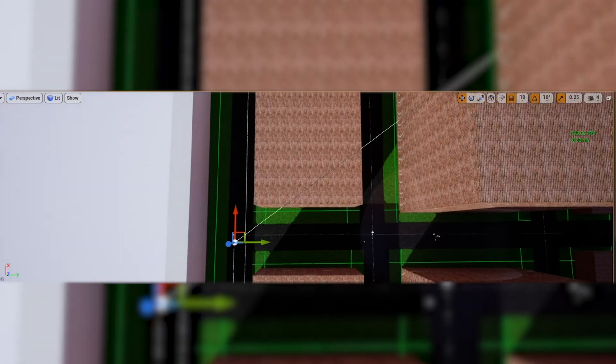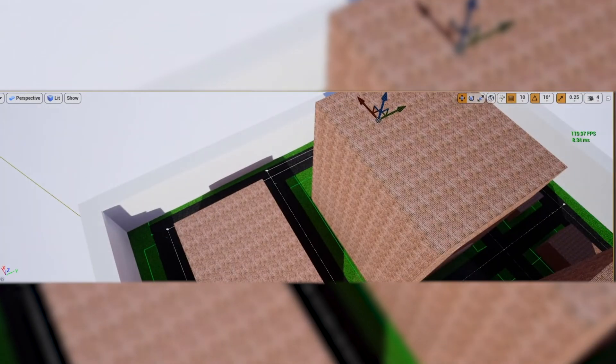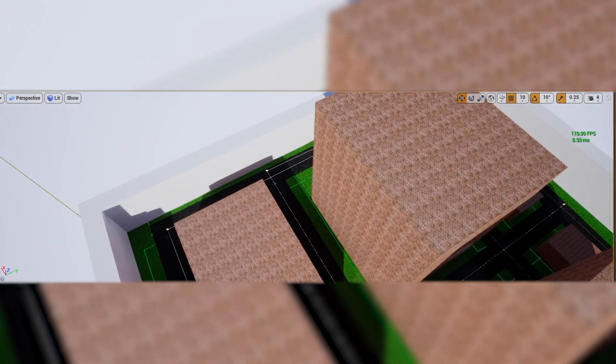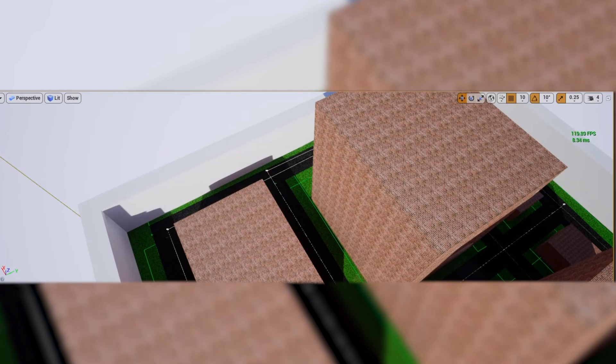And if they get too far away from the player. They're going to disappear. As the player isn't going to be able to see them anyway. Again further optimizing the whole project.